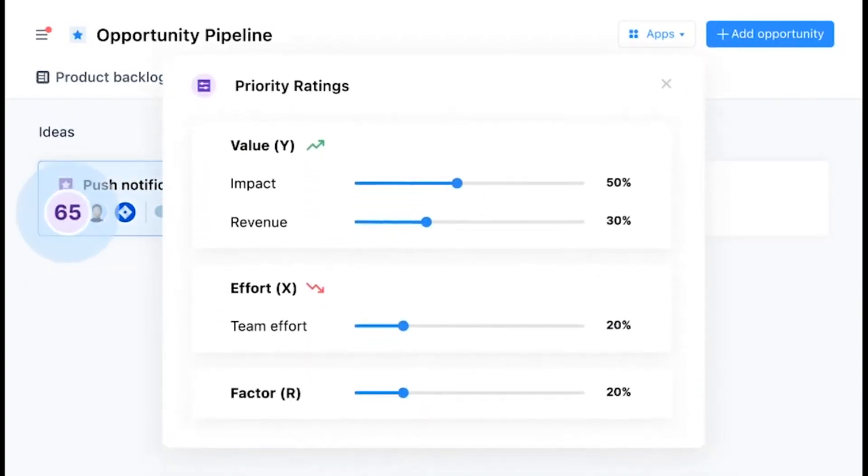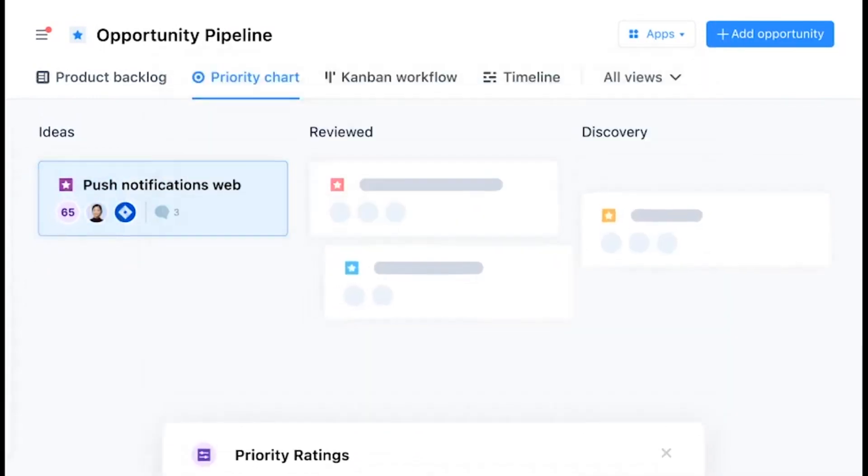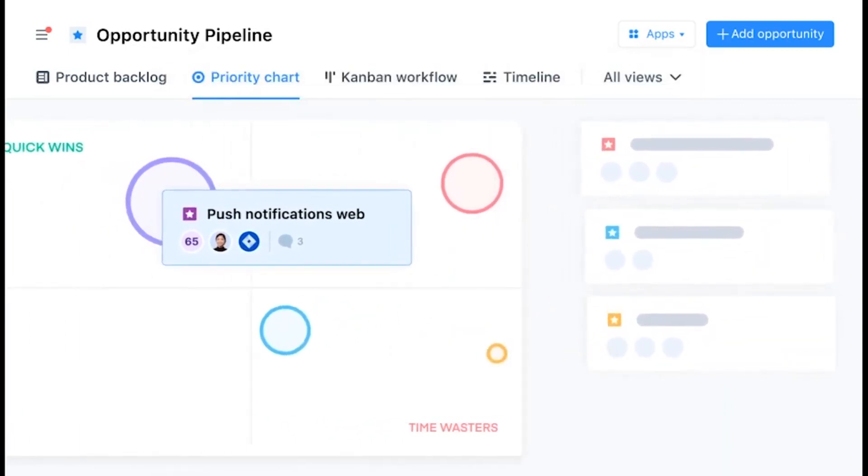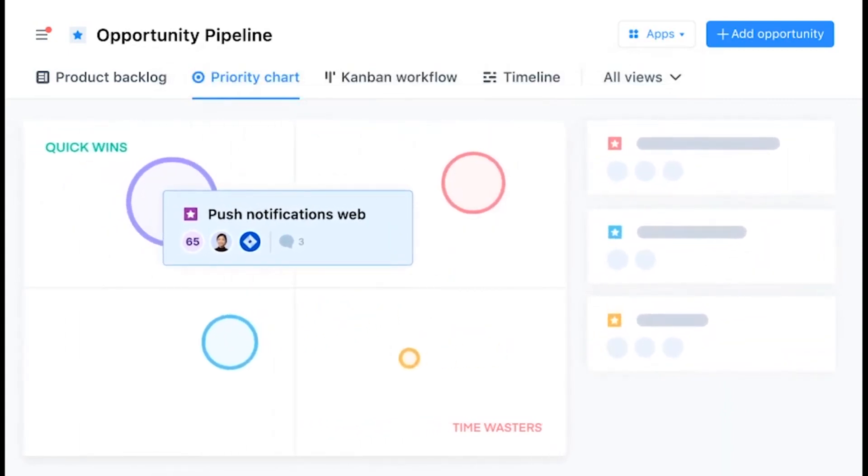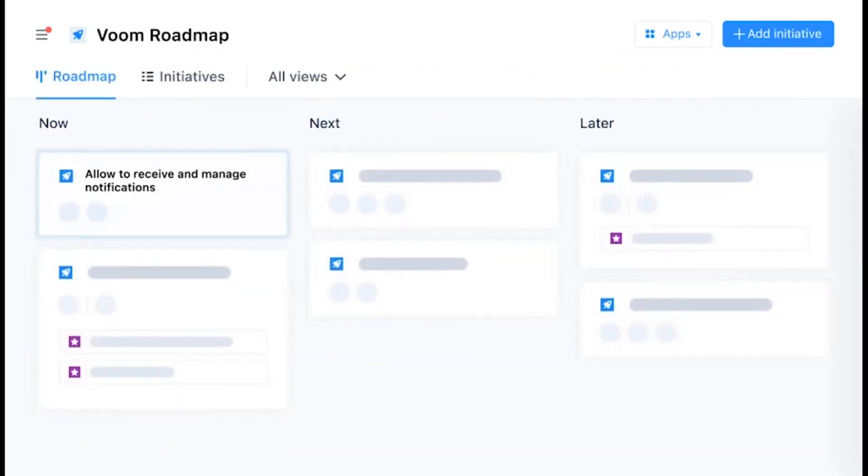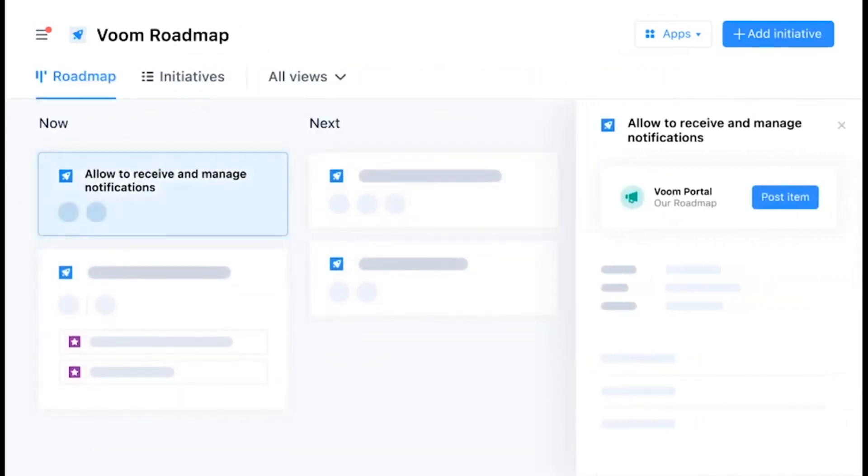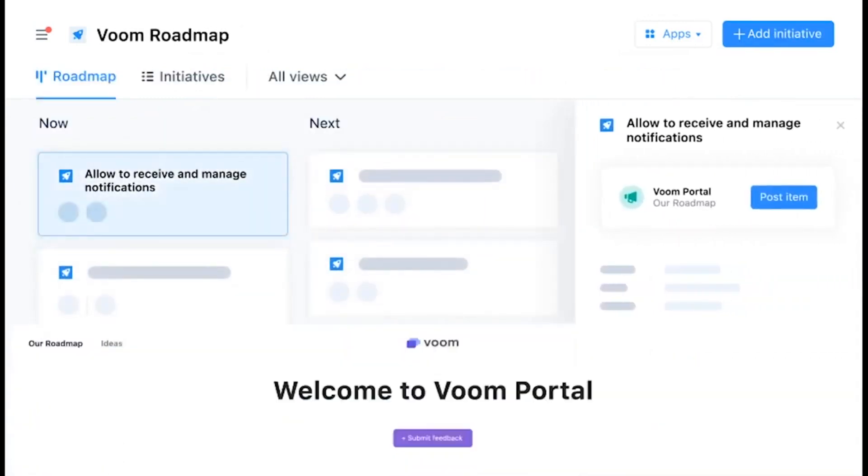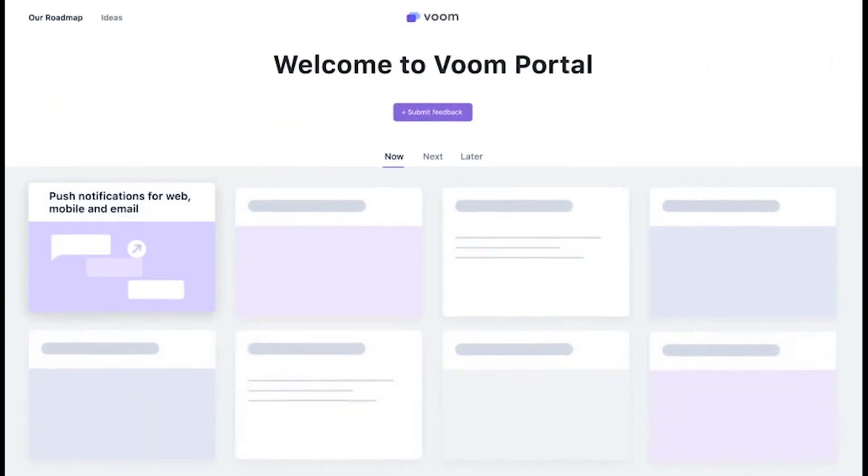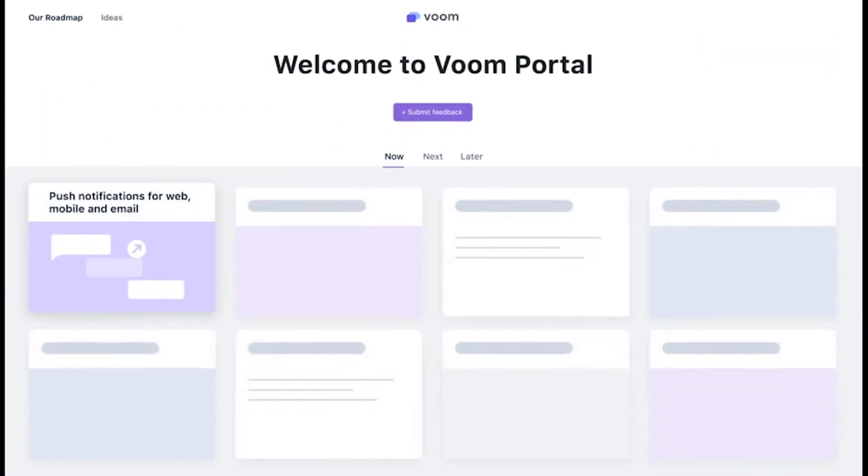The platform lets you prioritize your roadmap and backlog around a clear product strategy with scoring frameworks, priority poker, user insights, and OKRs. Standardize prioritization workflows and make better product decisions as a team. Plus, AirFocus enables you to engage with your community on a branded portal by sharing your roadmaps, plans, and releases so you can keep your customers in the loop by sharing what's been launched and what's coming up.